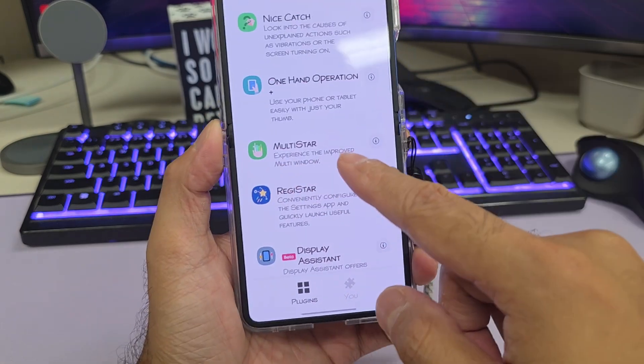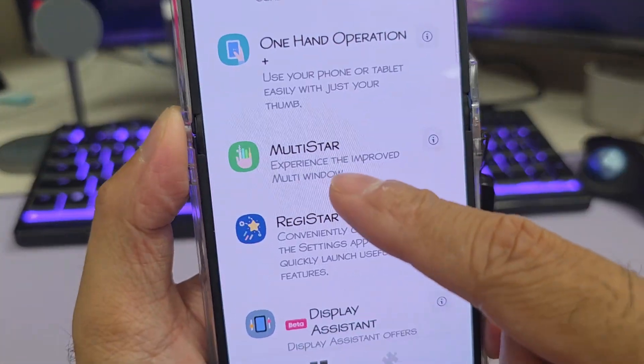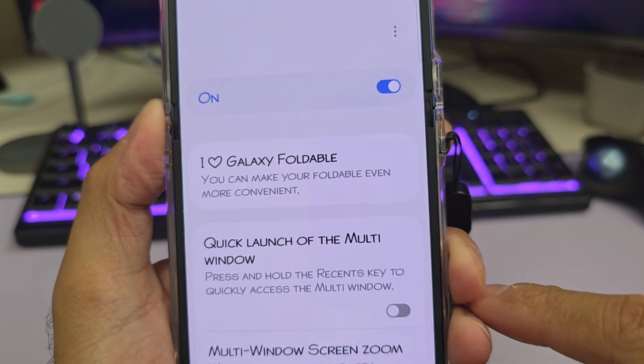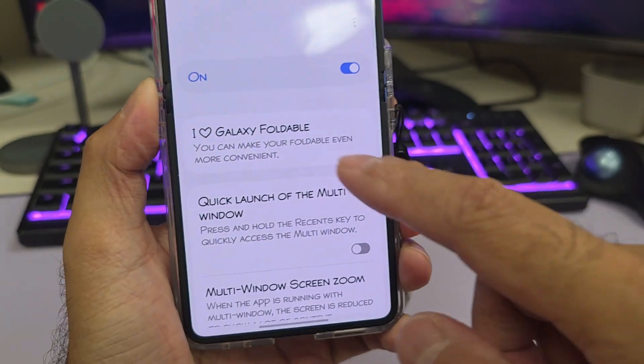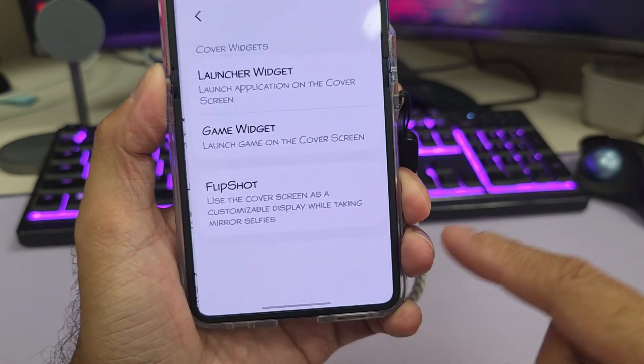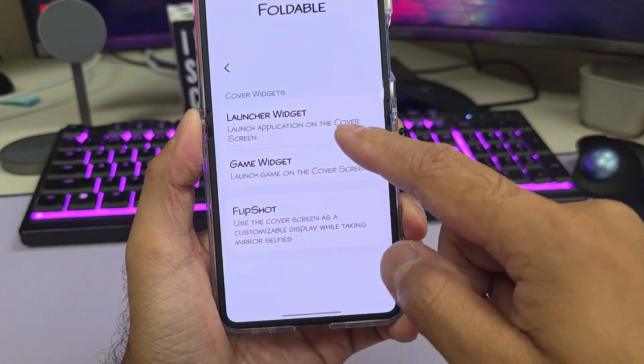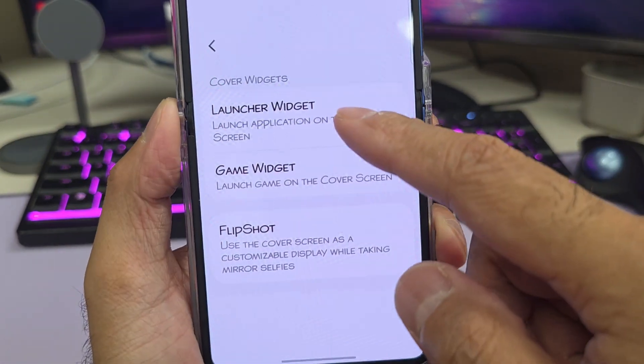Next up, go ahead and scroll down and open up Multistar. Next, tap on the first option — I love Galaxy Foldable — and then tap on Launcher Widget.